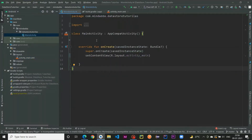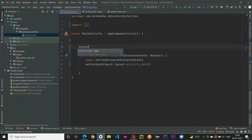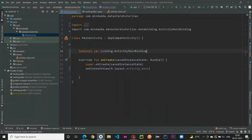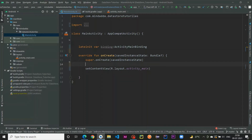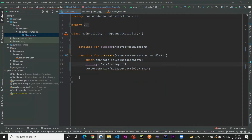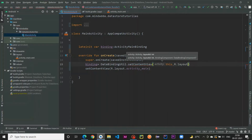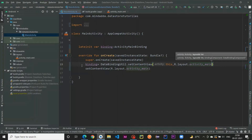Back in MainActivity, I'll create a late-init binding of type ActivityMainBinding and initialize it. We use DataBindingUtil.setContentView, passing 'this' and R.layout.activity_main. Remove the default setContentView line — we're finished setting up MainActivity for now.